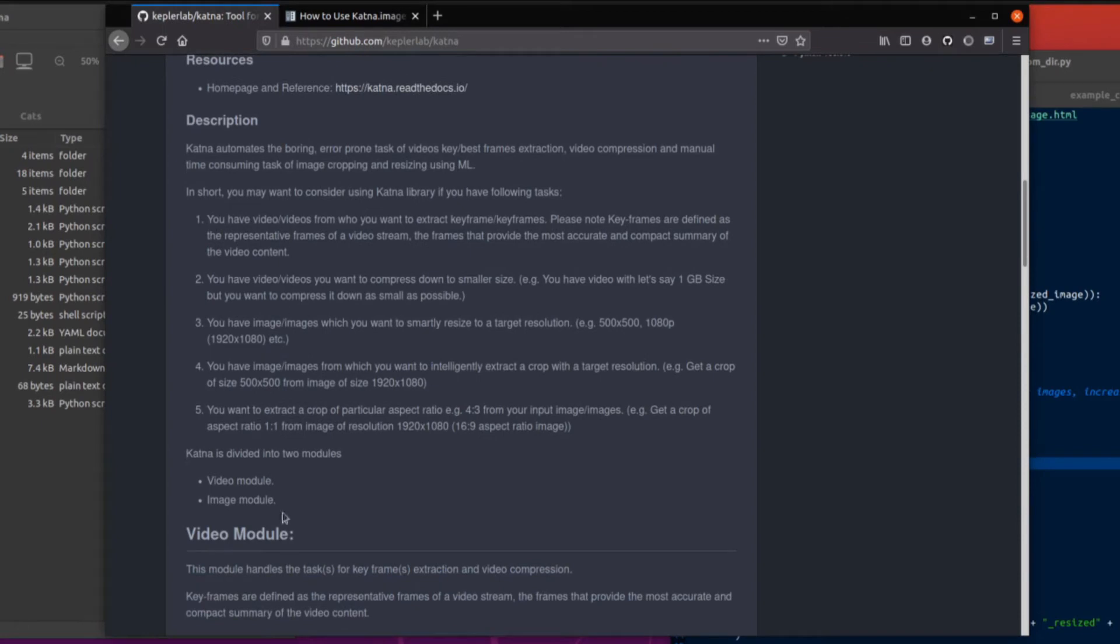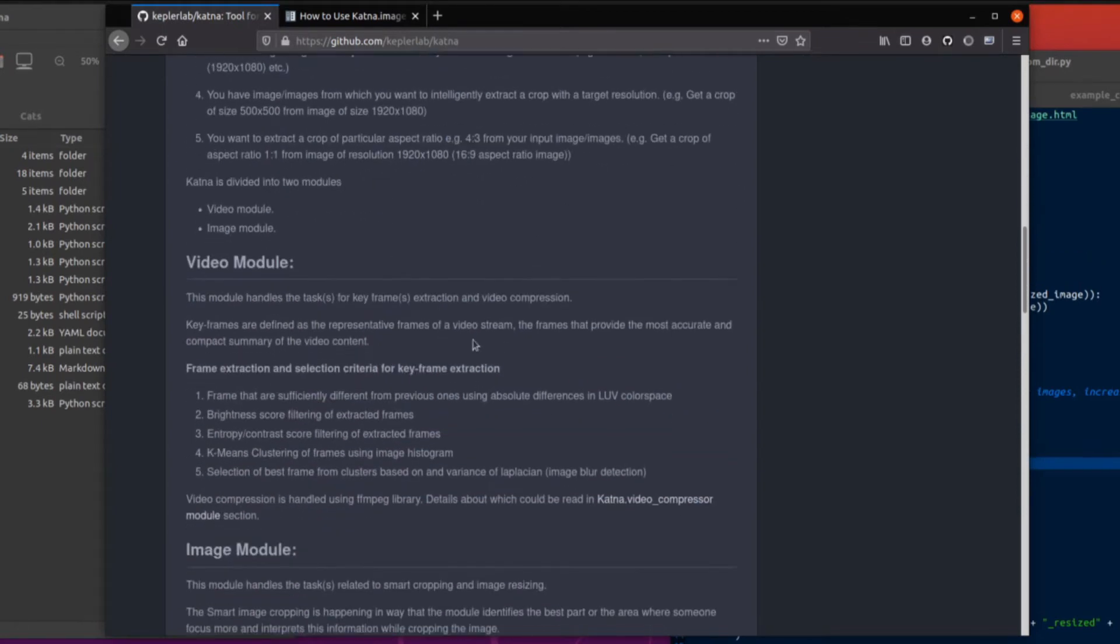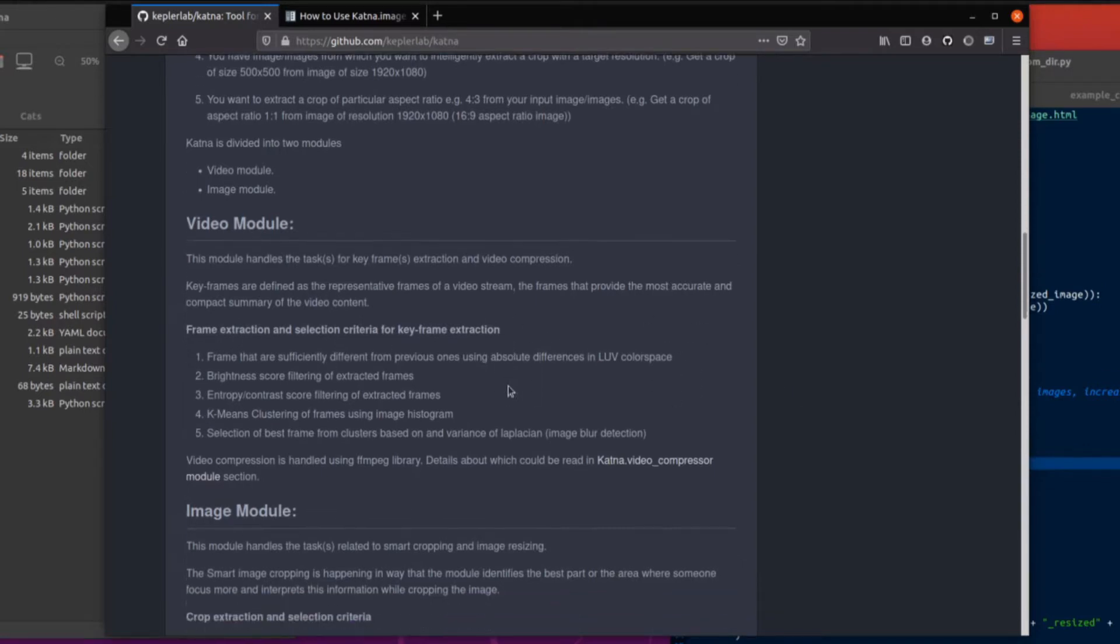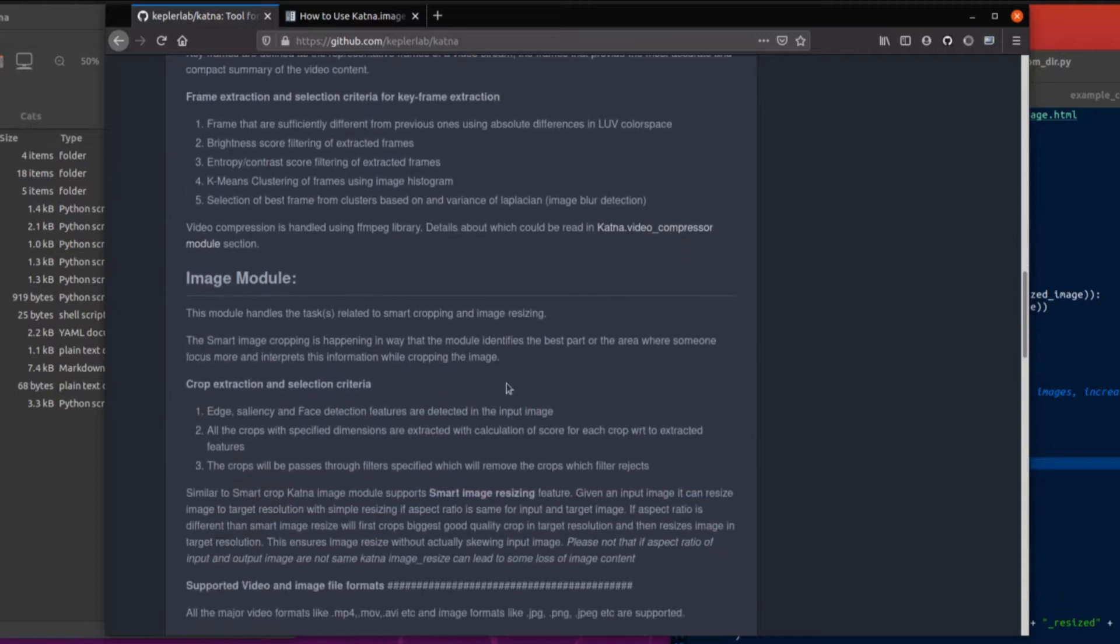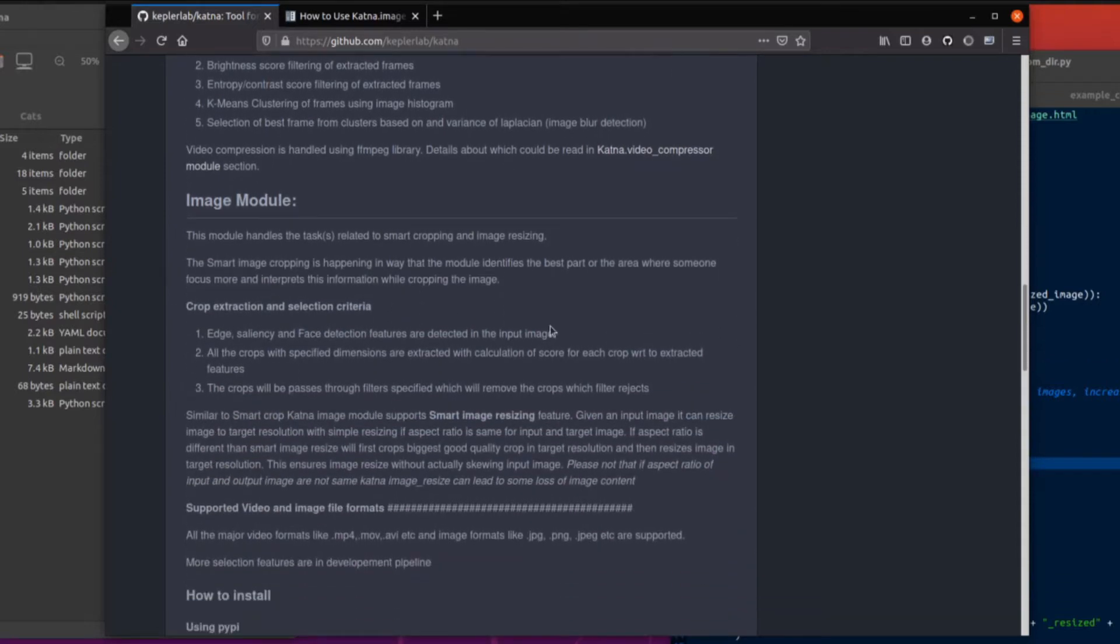So as mentioned, it's got a video module and an image module. The video module will take frames that are sufficiently different from the previous ones and give you lots of frames. So you could say select 20 frames from a video and that will give you lots of nice images. Or the image module, which I'm going to be looking at mostly here, which has edge, saliency, and face detection features.